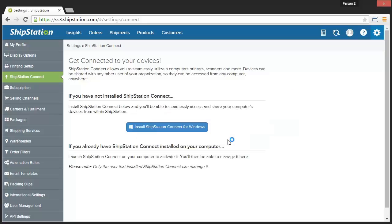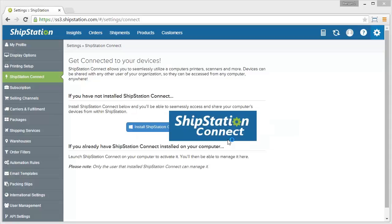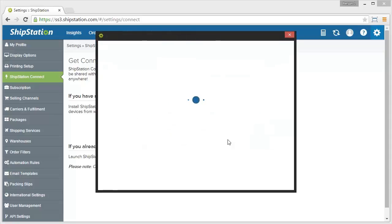Once it's installed, it will launch immediately. You will see the ShipStation Connect logo followed shortly by the actual application.